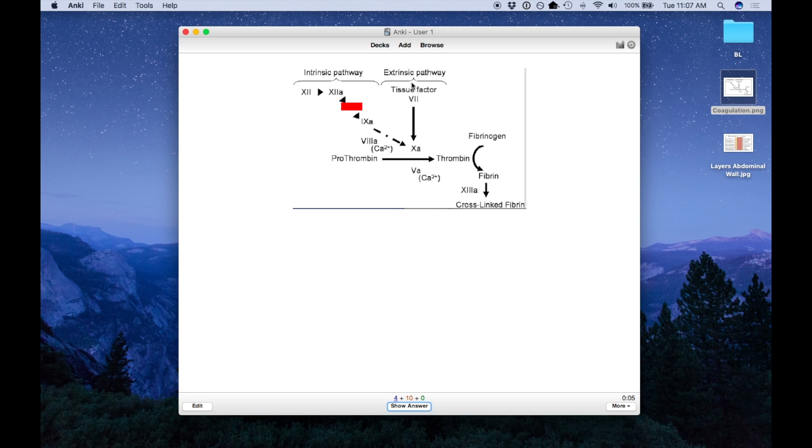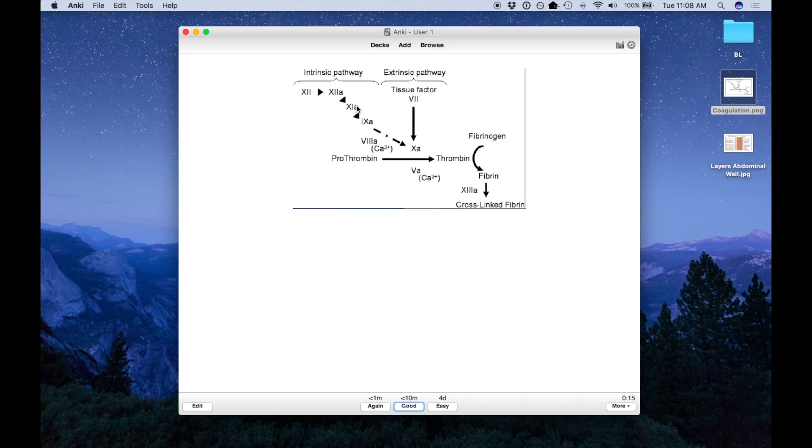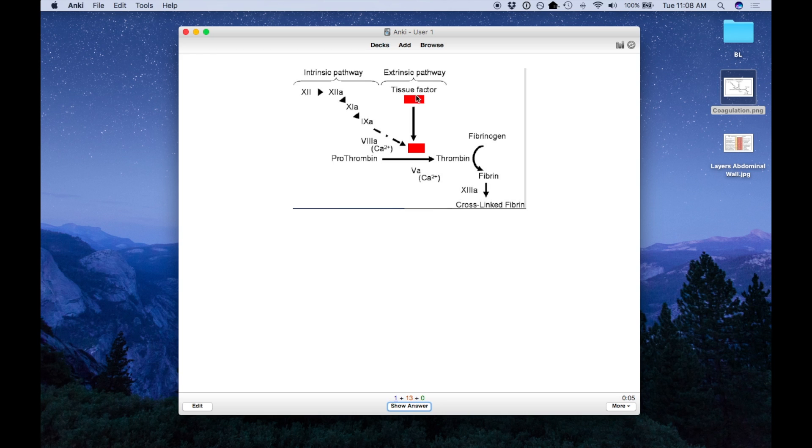So now all of the other boxes that I drew are already uncovered and it's only covering the one that it's quizzing me on. So this is more useful for things like pathways, whereas the other option is more useful for anatomy. So here, with the grouping option, I'm able to quiz myself on two items which are separated in space.